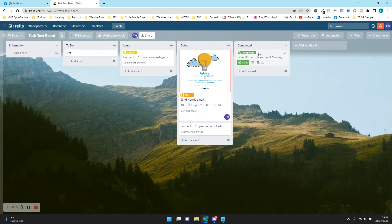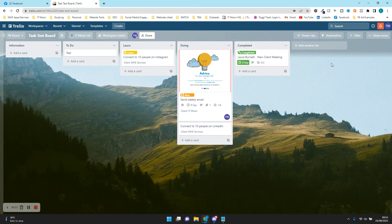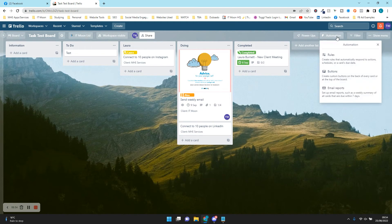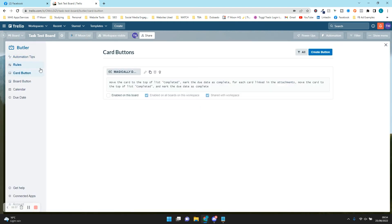I think you get the idea with these automations using rules. Now I'm going to show you how to use Buttons, which is something that is not often used. Let's go to Automation and press Buttons. You can create a Card Button or a Board Button — I'm going to show you both. First off we're going to create a Card Button, so press Create Button.